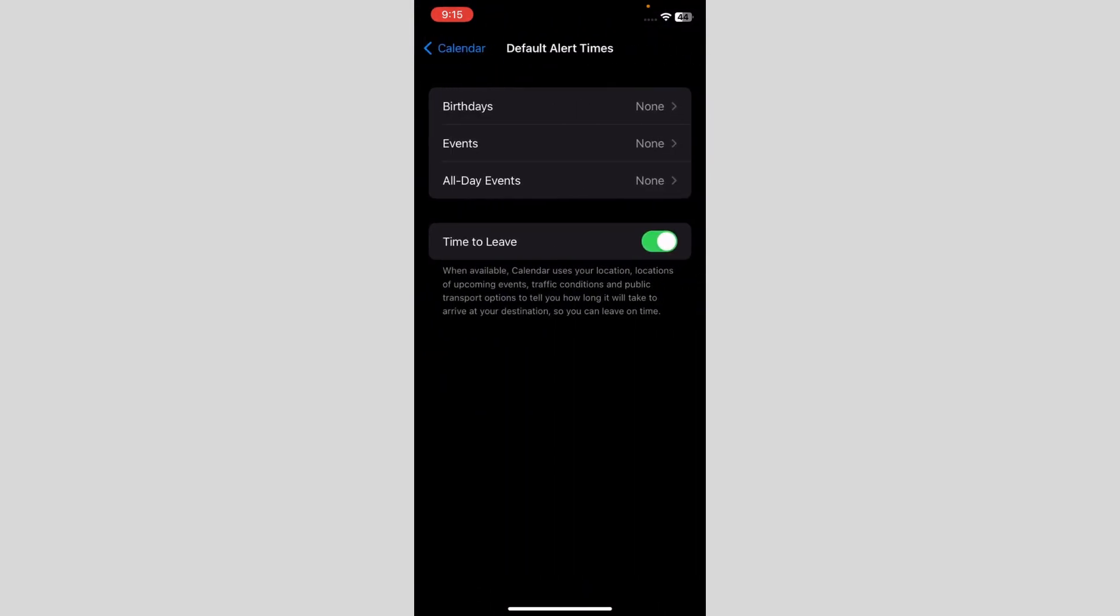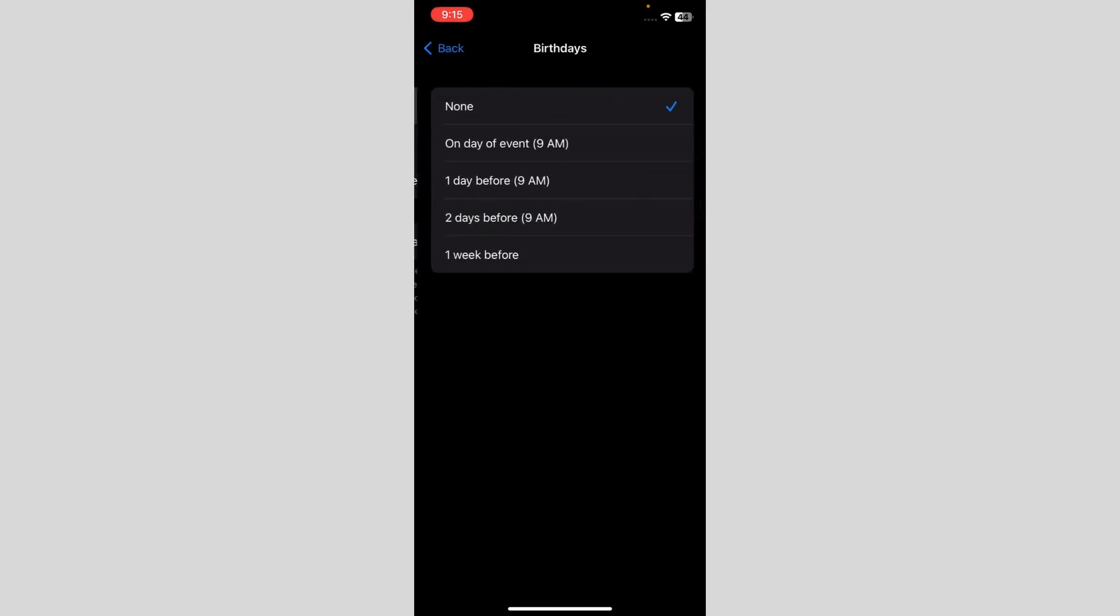It says Birthdays. You have to go over here and it gives you options: On day of event, One day before, Two days before, or One week before. So it's up to you which day you want to select. I'm going to set it up on On day of event.